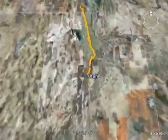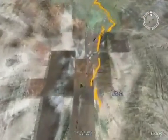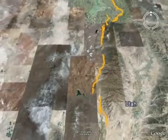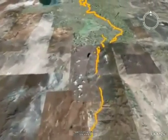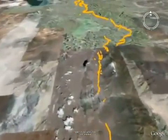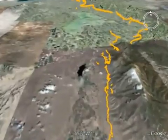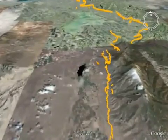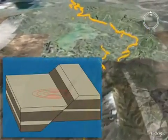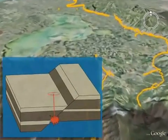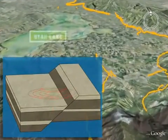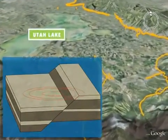The 240-mile-long Wasatch Fault has the dubious distinction of being one of the longest and most active normal faults in the world. A normal fault results from crustal stretching and is characterized by predominantly vertical movement where the mountain block, the Wasatch Range, moves upward relative to the downward-moving valley block.